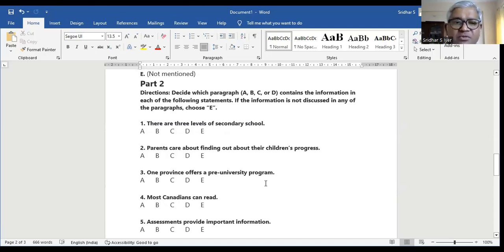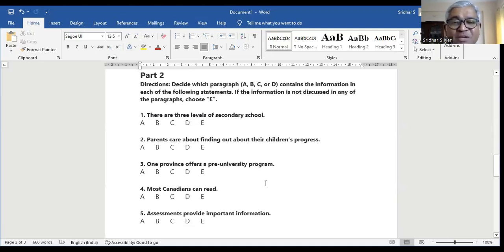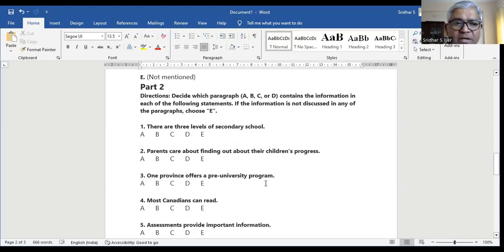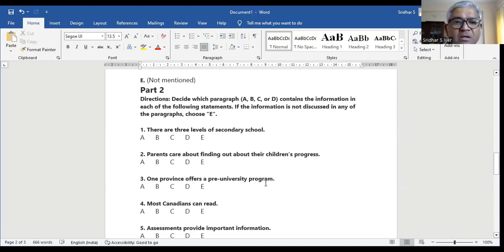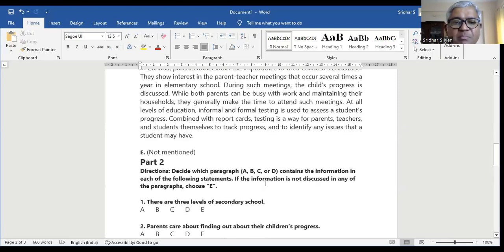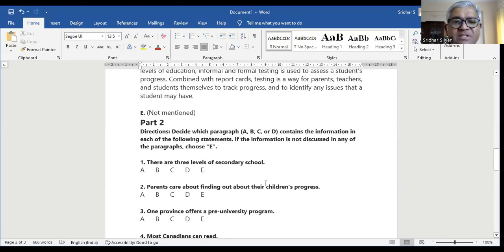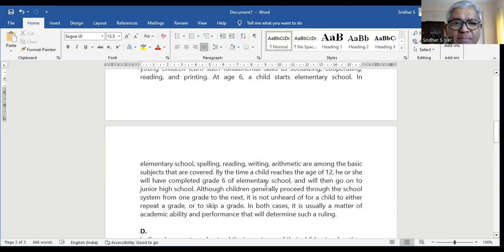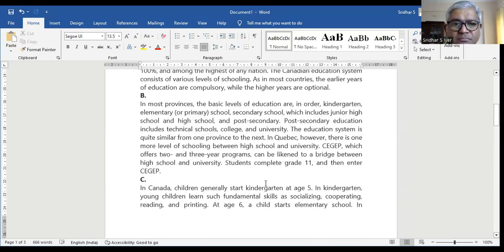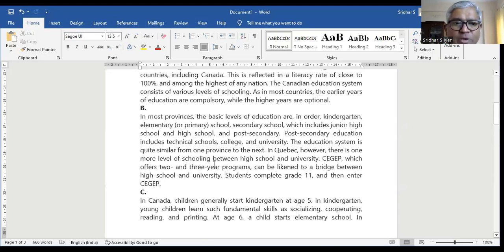Question number three: one province offers a pre-university program — is it in A, B, C, D, or E? In most provinces it's mentioned in B.